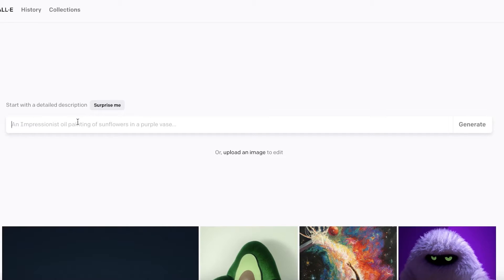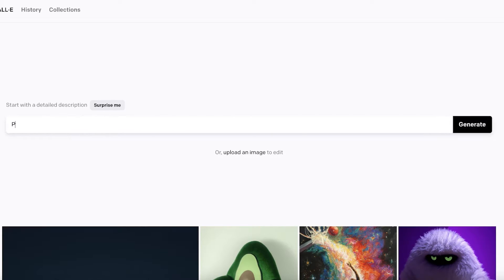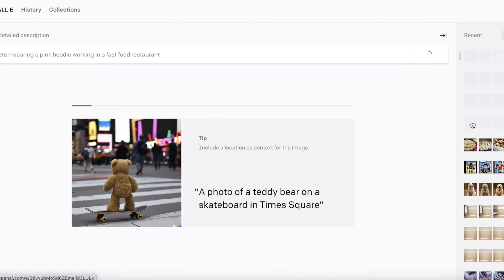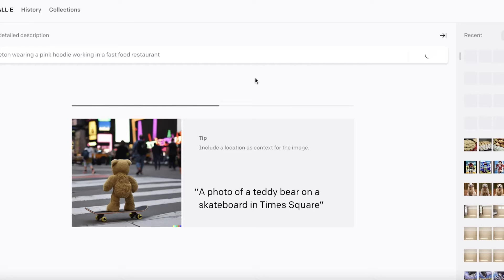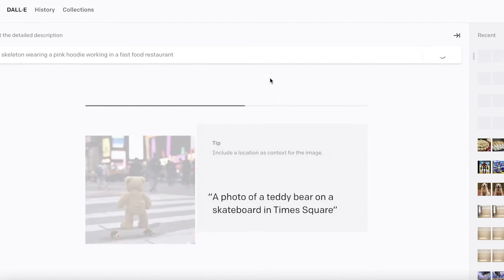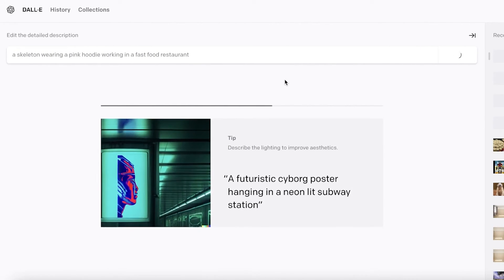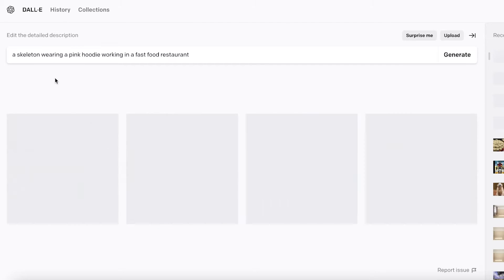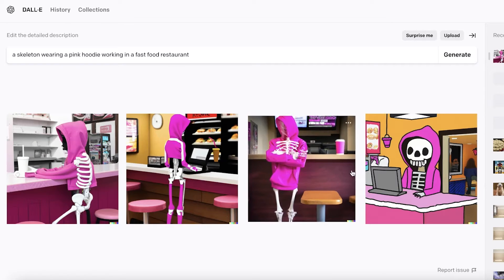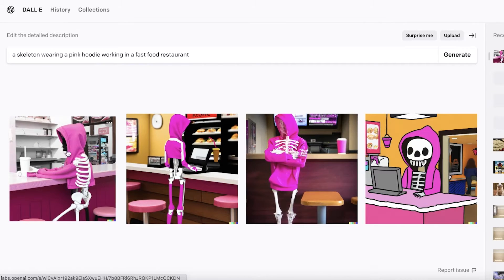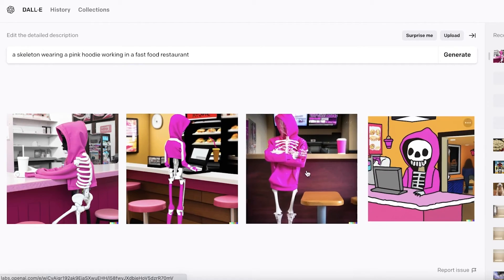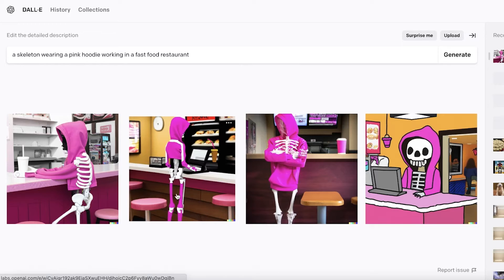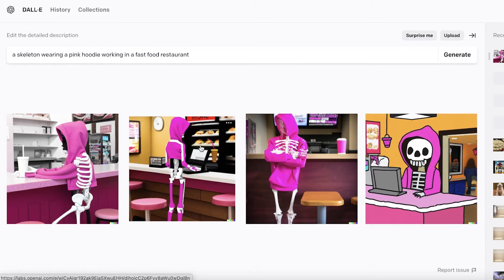If I go ahead, let's say I want to go with something very specific. I will add a specific little prompt over here: 'skeleton wearing a pink hoodie working in a fast food restaurant.' This is a very abstract prompt, but we can see the potential that this AI generator has to develop new kinds of images. You can see it has actually generated such amazing little prompts.